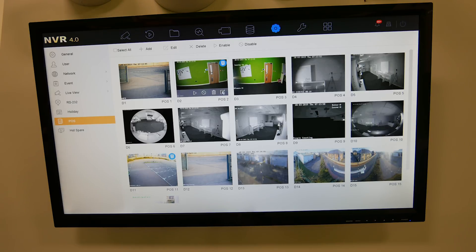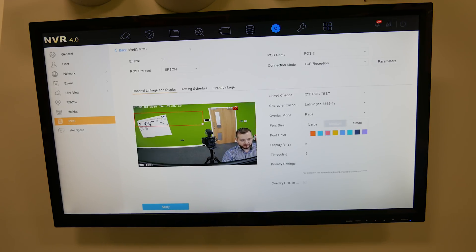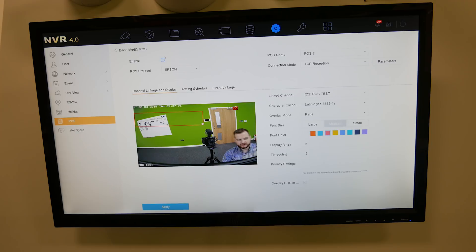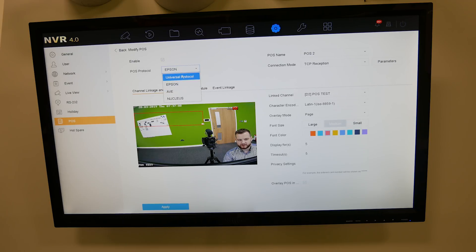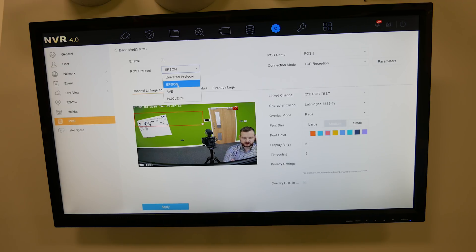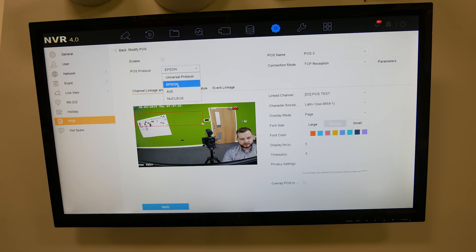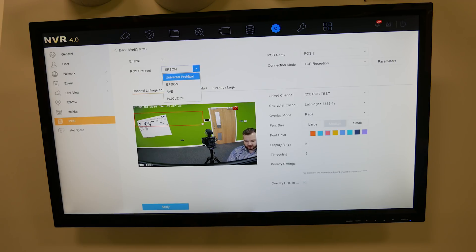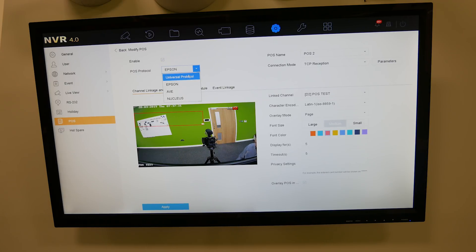What you need to do first is enable it. By default all the POS functionality is disabled, so we're going to enable it. You've got different POS protocols: Epson, Universal, AVE, and Nucleus. Most people will try and communicate over the Epson protocol, it seems the most common one that we use in the UK especially. Universal protocol is almost like a raw listener, so it takes that raw data over the network or direct serial connection and tries to translate it into POS. Try Epson first, if not go to Universal protocol.